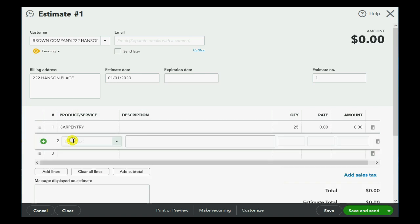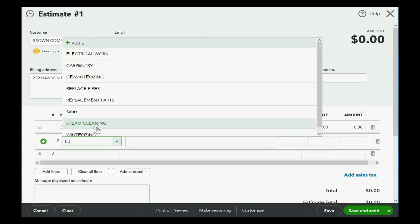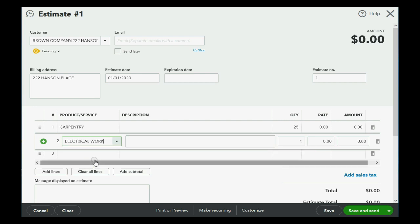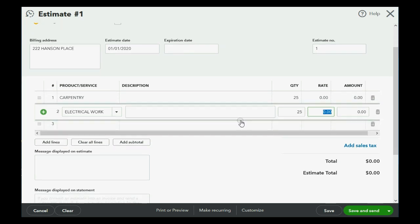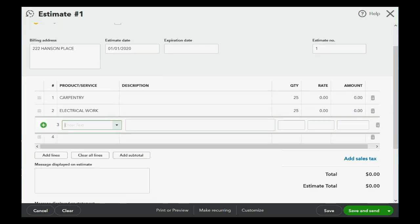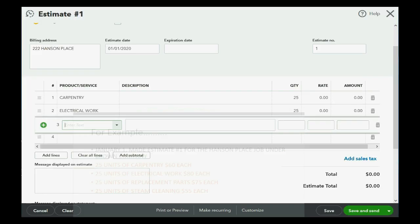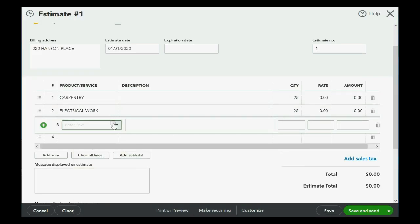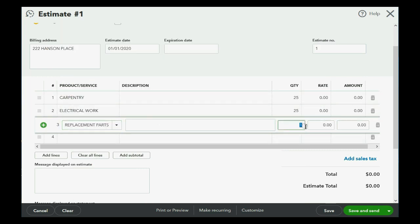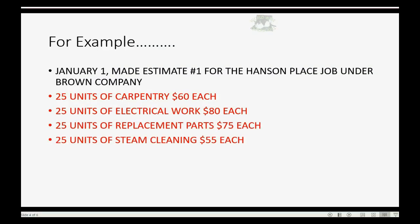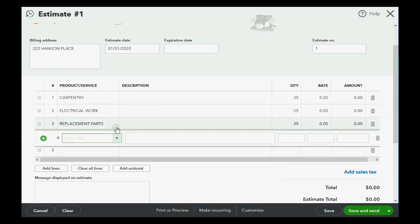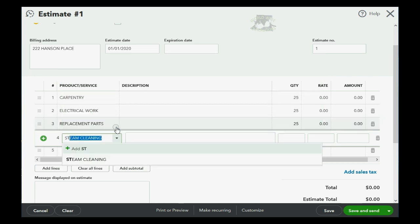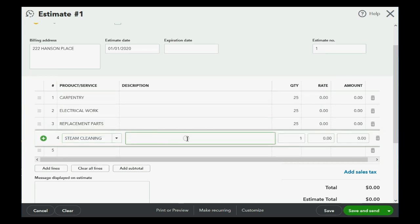So, we click the next row, and you could type EL. Instead of choosing it from the pull-down, it will filter. 25. Okay. Scroll down, and the next one is replacement parts. So, you could type in RE, or you could simply choose it this way, and 25 of the steam cleaning. Again, it's nice to type in the first two letters and have it filter. Don't forget to put 25.